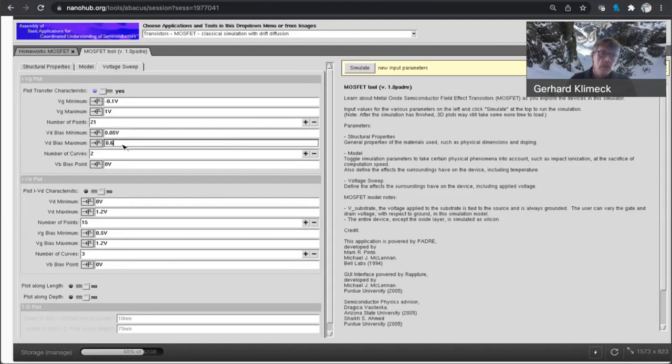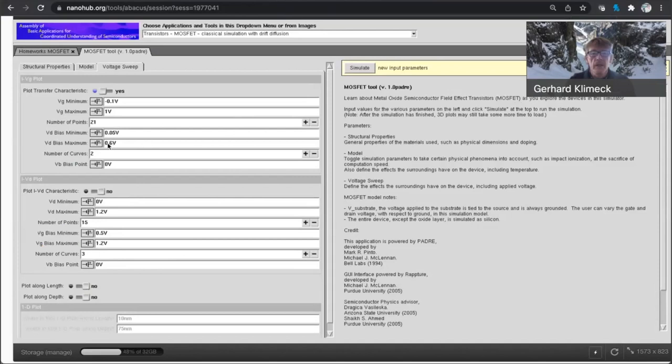Also, as we are making these transistors smaller, we really can't apply all that much drain bias over it. The simulator will not converge. So I have to reduce this applied drain bias to only up to 0.6 volt. So that's a key element here.